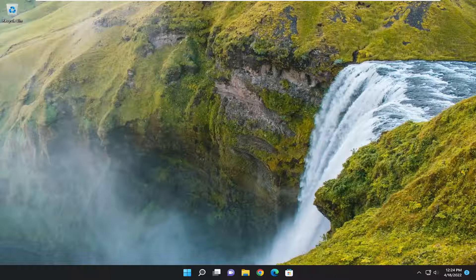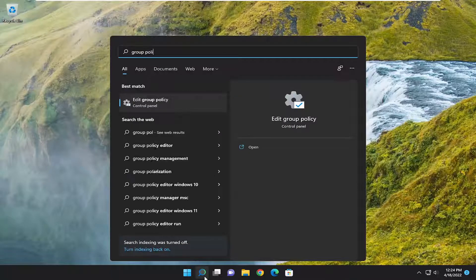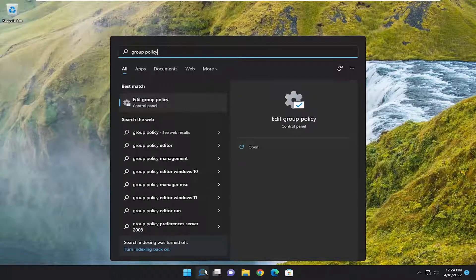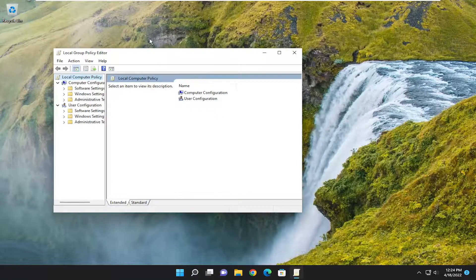let's go ahead and jump straight into it. So we're going to start off by opening up the search menu, type in group policy, best match, go ahead with edit group policy, and open that up.